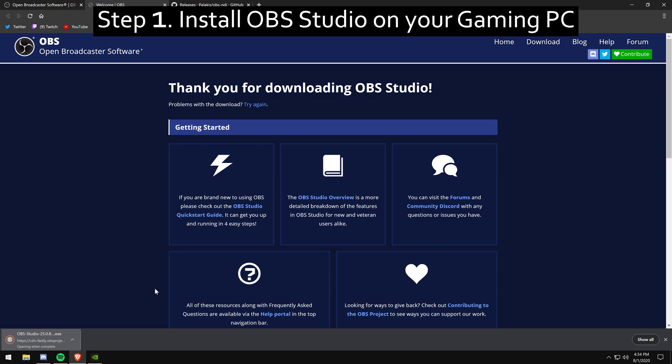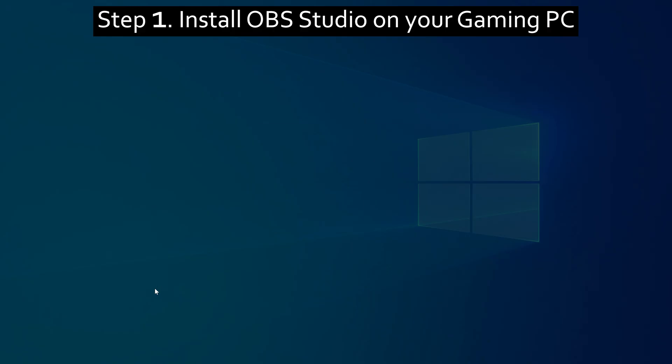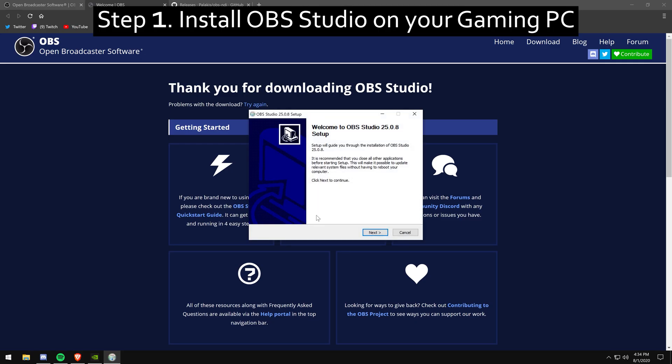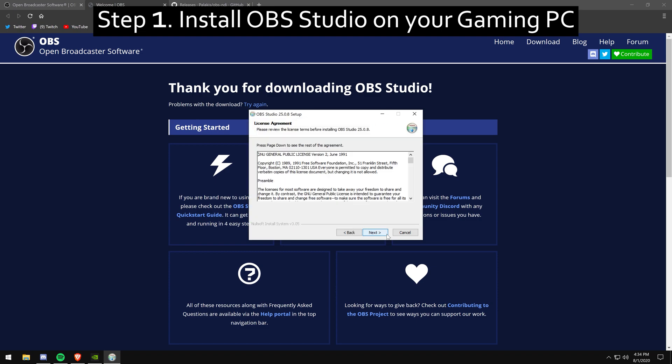As you're installing, you're going to want to go through everything as normal. You're going to want to install it to your preferred folder.